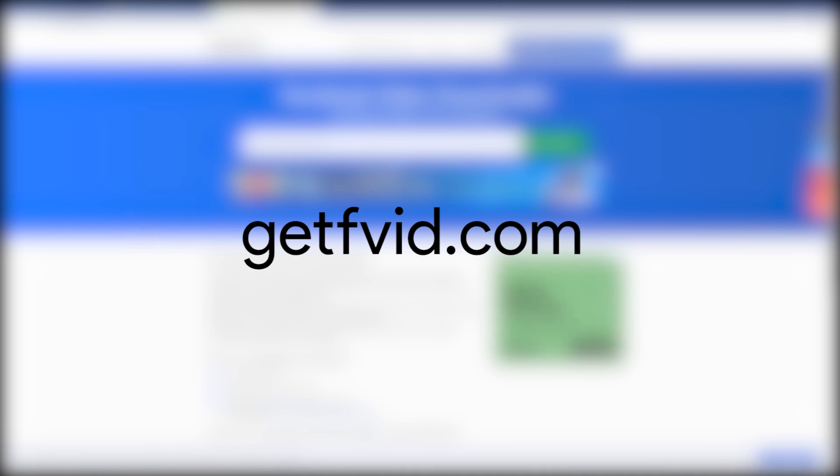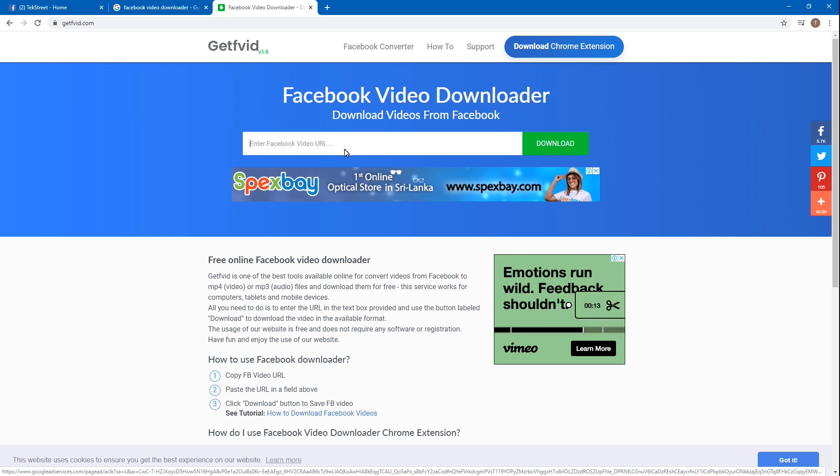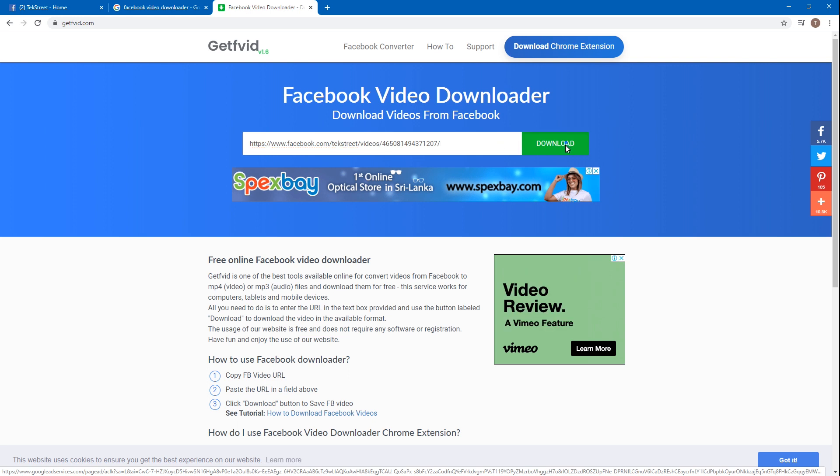On this website, simply go to the Facebook video URL bar and just right-click and paste, or else you can press Ctrl+V to paste the video link. Then simply click the download button.